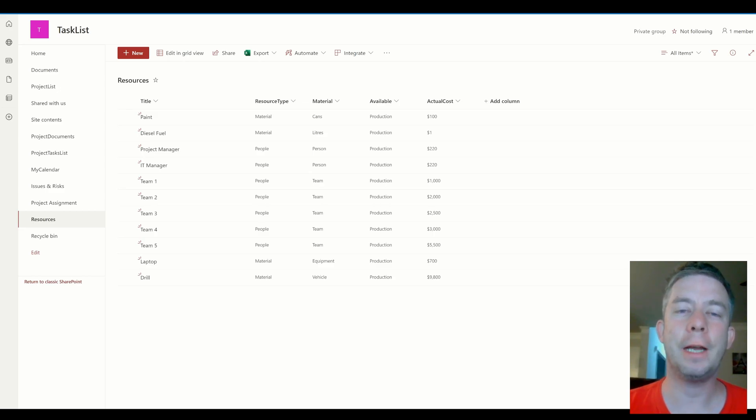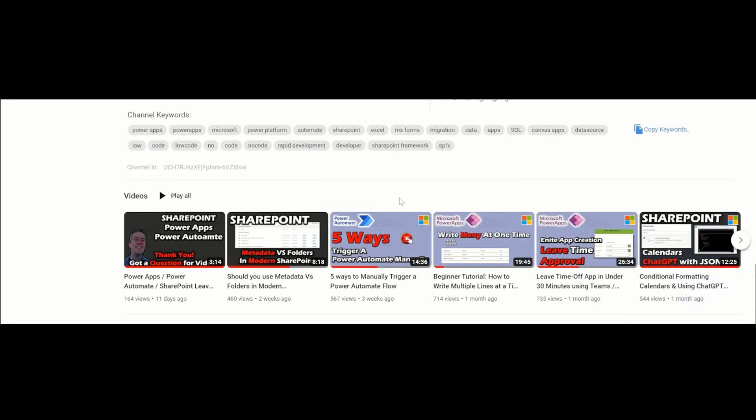Hey everyone, my name is Andrew Hess and I just got back from vacation. There was a video here called Power Apps, Power Automate, SharePoint saying thank you. Got a question for a video so I'm going to start there.